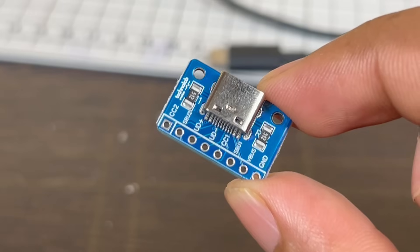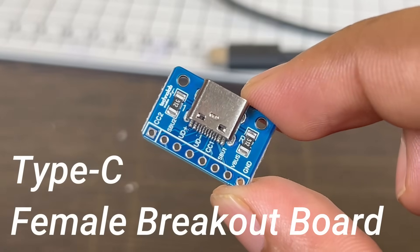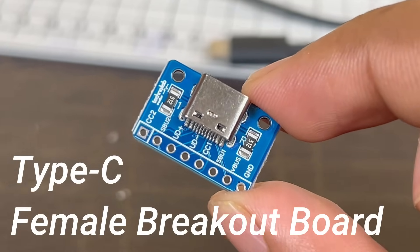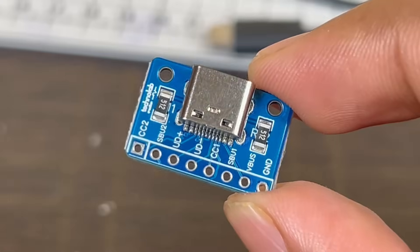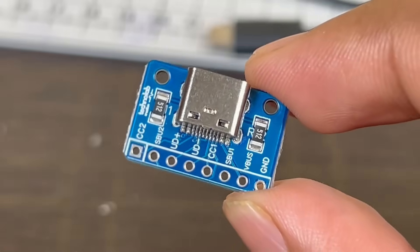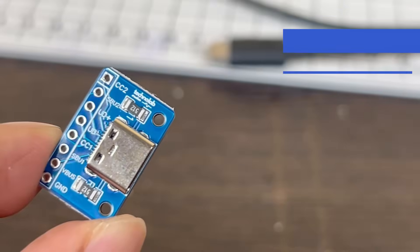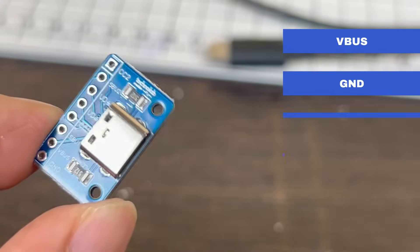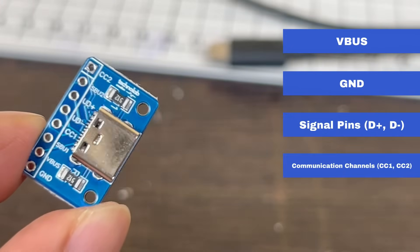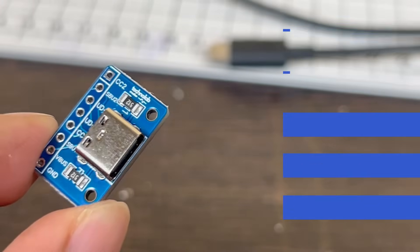In this video, we are diving deep into this USB Type-C female breakout board, a simple but powerful tool that gives you access to all the essential signals of USB-C, like V-Bus, Ground, Signal Pins, Communication Channel Pins, and SBU Pins.